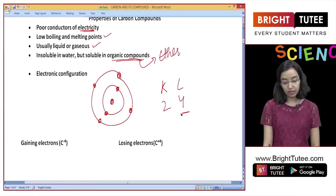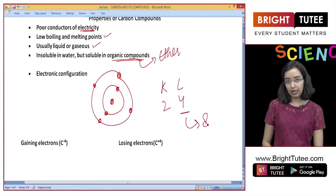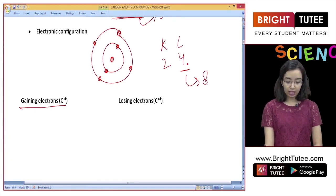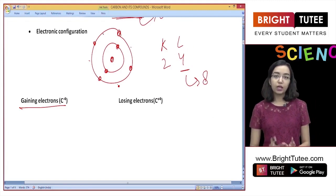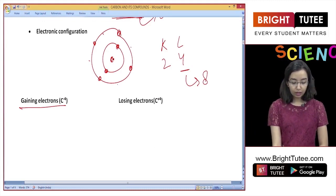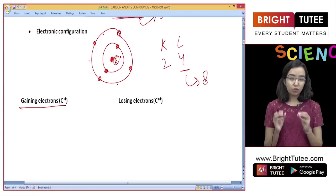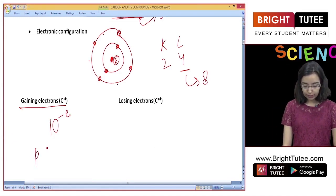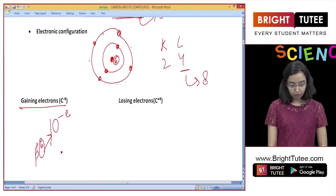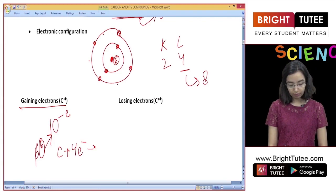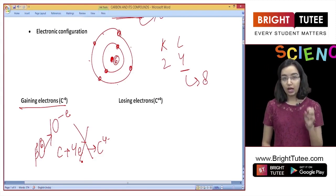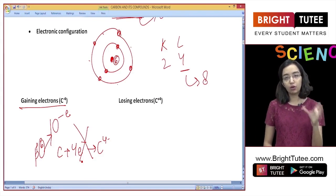To achieve a stable configuration, carbon needs 8 electrons in the outermost shell. It has two options. The first option is to gain 4 electrons, making the outermost shell 8. However, a nucleus with only 6 protons cannot hold 10 electrons. So although it is theoretically possible for carbon to gain 4 electrons and form a C4- ion, this does not happen because the 6 small protons in the nucleus cannot hold 10 electrons.